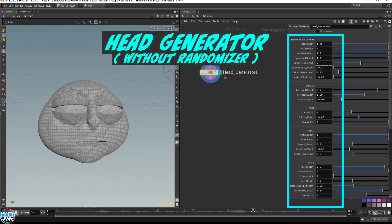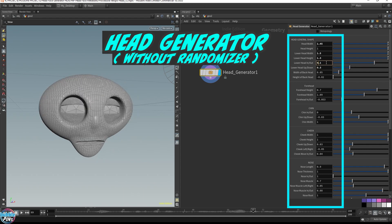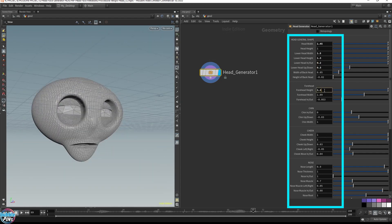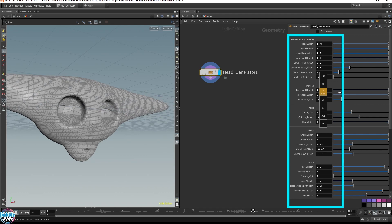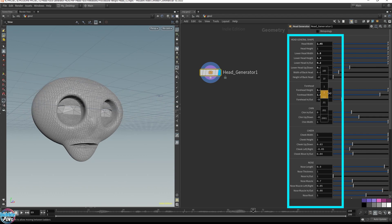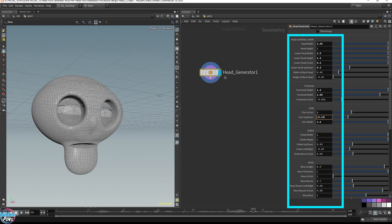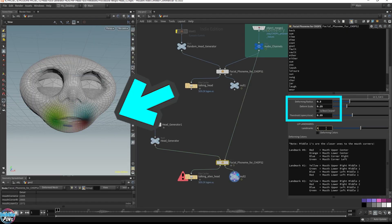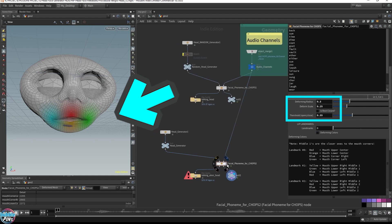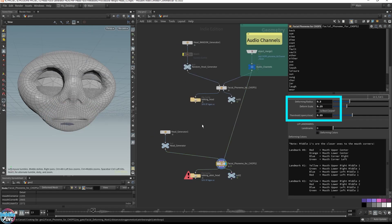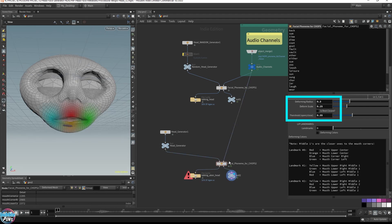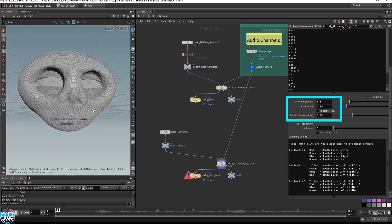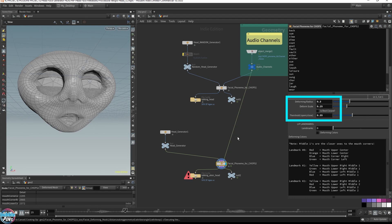I also created a plain head generator for full control — this doesn't have any randomizing and allows you full control to customize your head. You'll have to tweak each facial feature parameter in order to create a new head. Like all the other head generator nodes, this one is also integrated with my lip sync tools. You can hook it up easily to make your character talk, but you'll have to go through the same calibration process of adjusting the Deforming Radius, Scale, and open-close threshold.